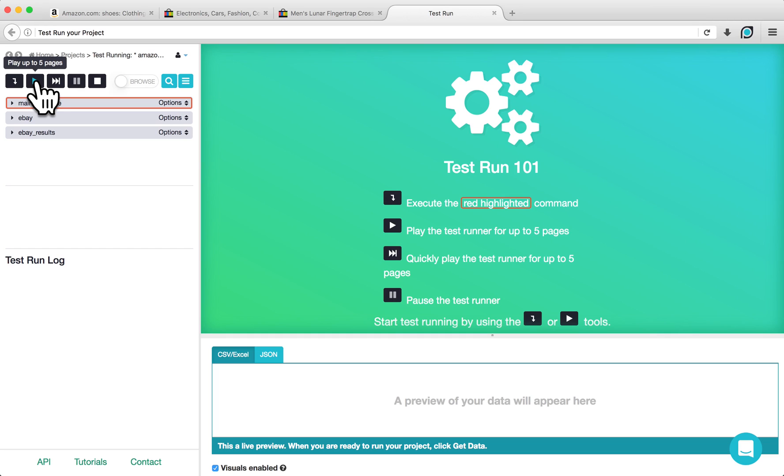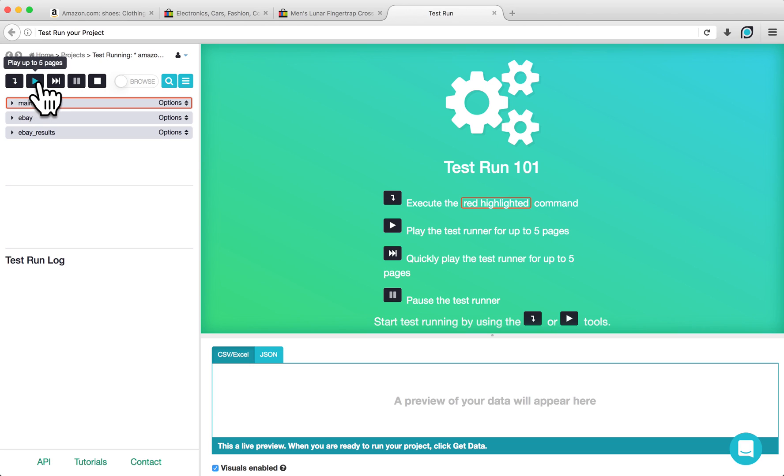The Step In button will run through your project one step at a time. The Play button will slowly run through your project, allowing you to see what the project is doing. The Fast Forward button allows you to quickly play through your project and see the extracted data.